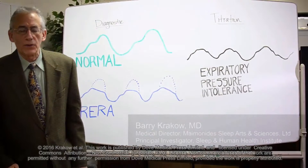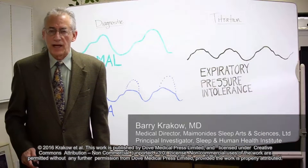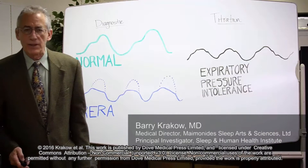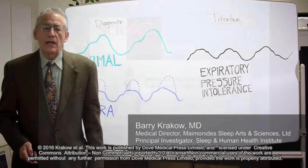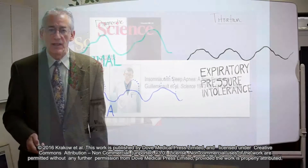For a recently published paper in Nature and Science of Sleep, I wanted to start with some background material. Dr. Gimeno was the first to recognize a connection between sleep-disordered breathing and insomnia, and that was back in the 1970s.